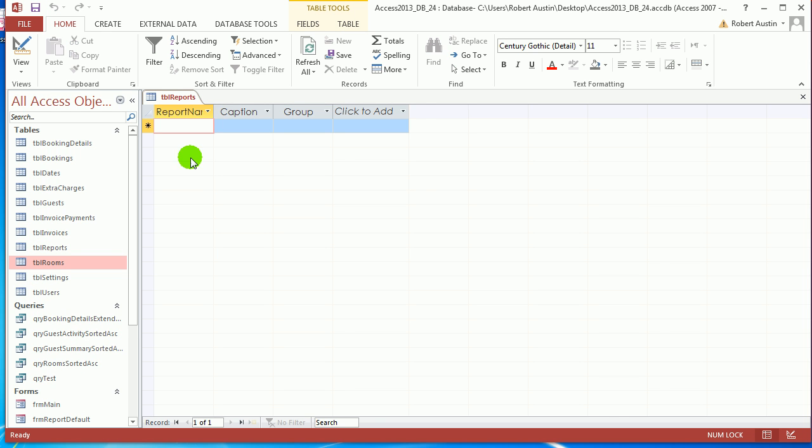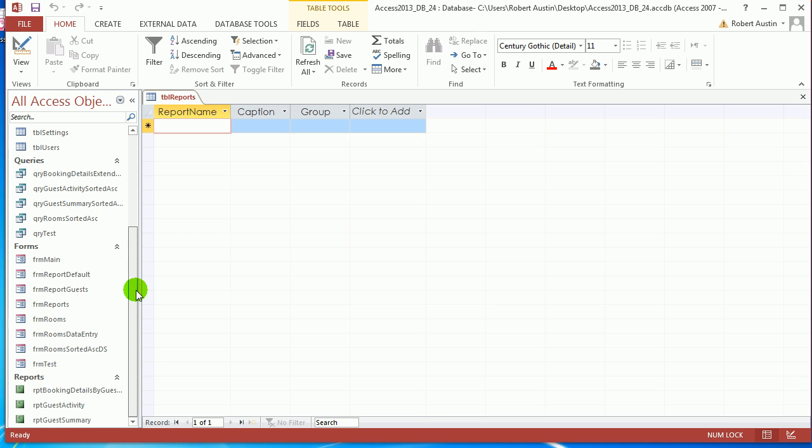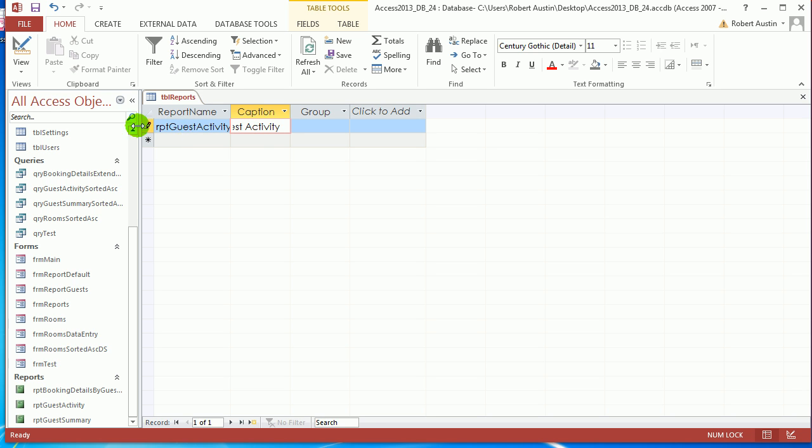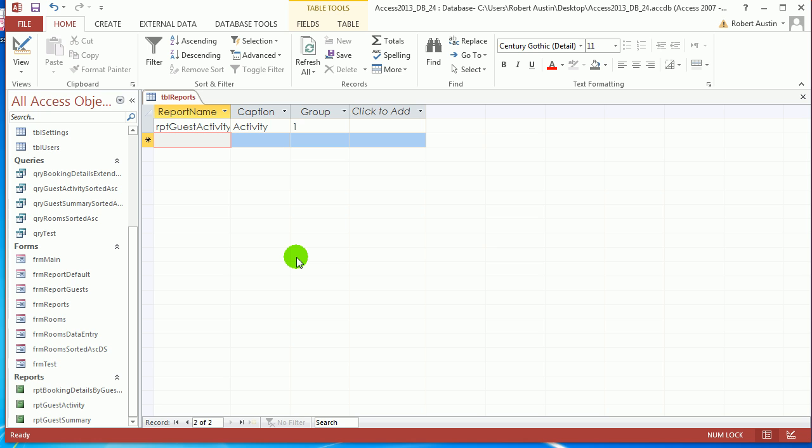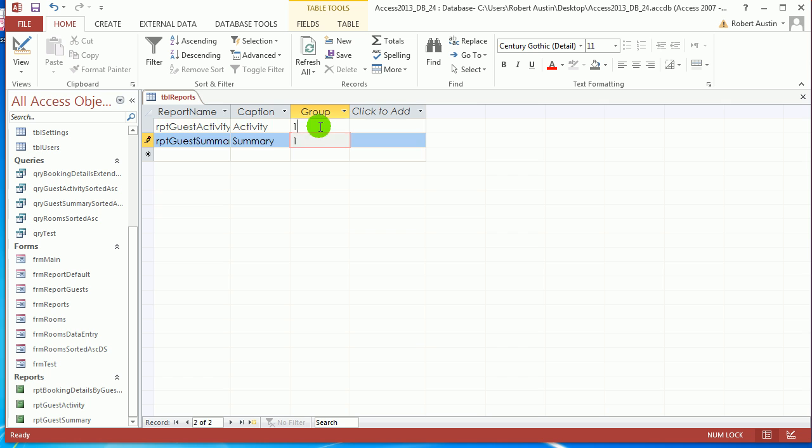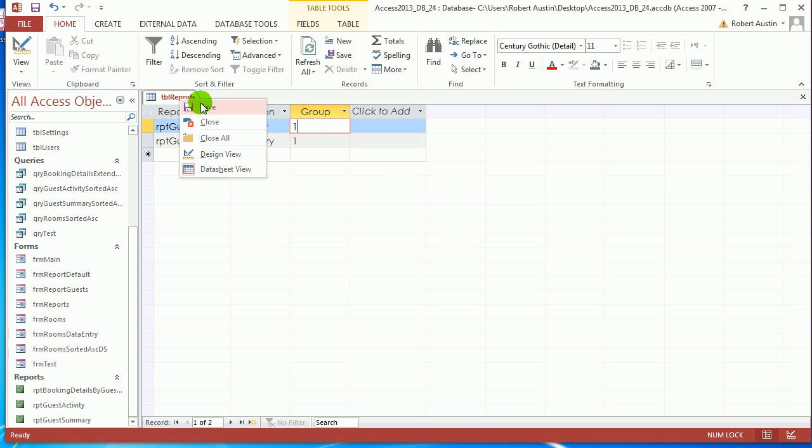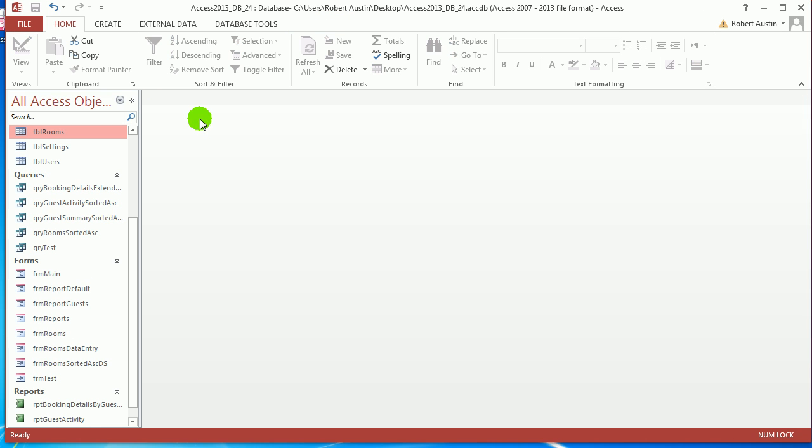All right. So let's go to datasheet view. So the report name, let's go report guest activity. Caption is guest activity, or actually just call it activity. And group will be one. And next one we want is report guest summary. And we're just going to call this one summary and one. So the group one will refer to any guest reports. So save that and close that.